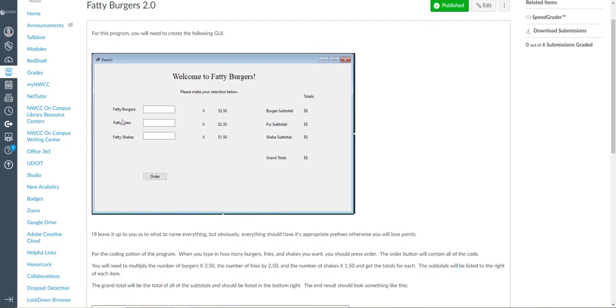As you can see I've got a couple of labels sitting around here and I've got some text boxes and a single button. Now what's going to happen here is you're going to type in a number into these boxes.